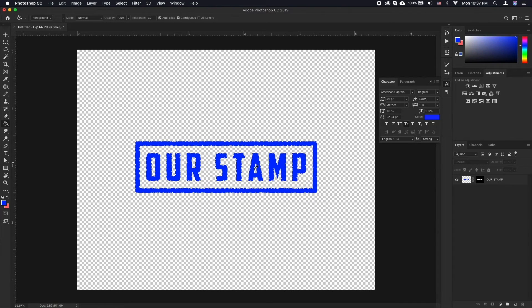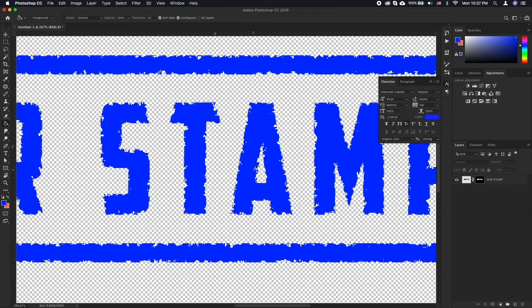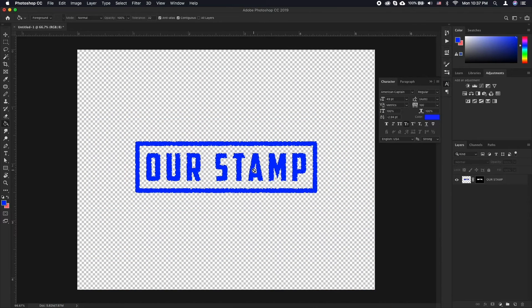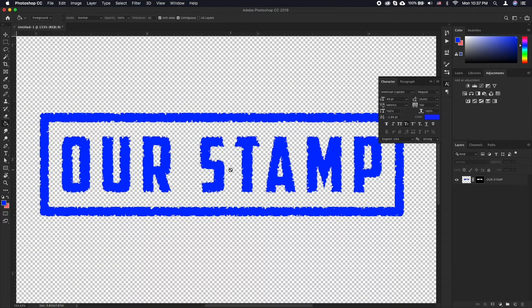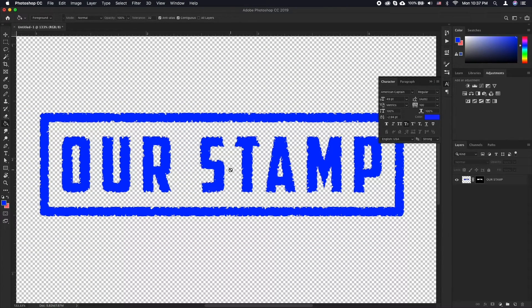This gives us the initial stamp effect. To further add a worn out or scratched effect to your stamp, we will use custom brushes.